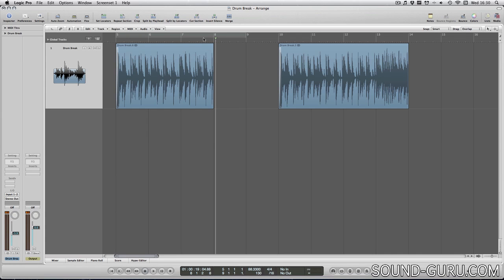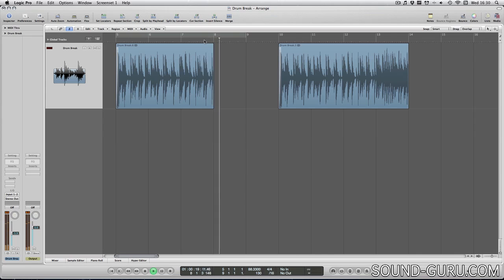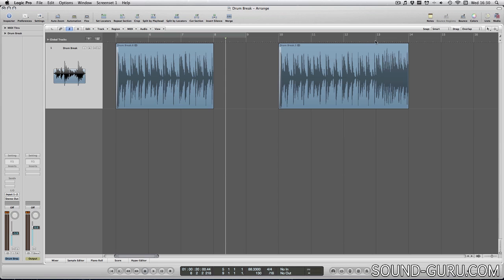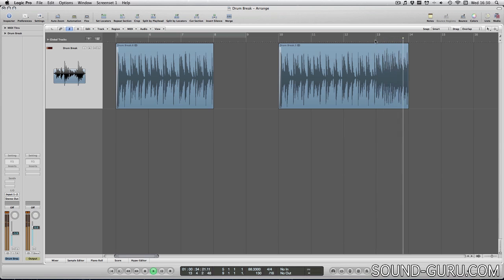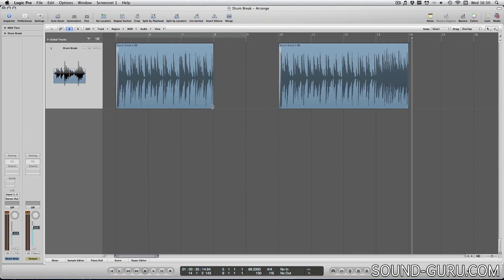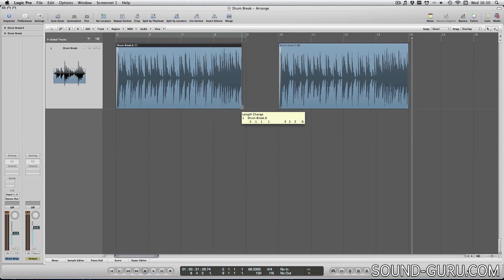Now when I hit play, I won't hear that last bar. But notice that in the copied version of my region, the last bar is still visible. Also the operation I've just done here is reversible. If I want to get that last bar back, I can just drag it out again.